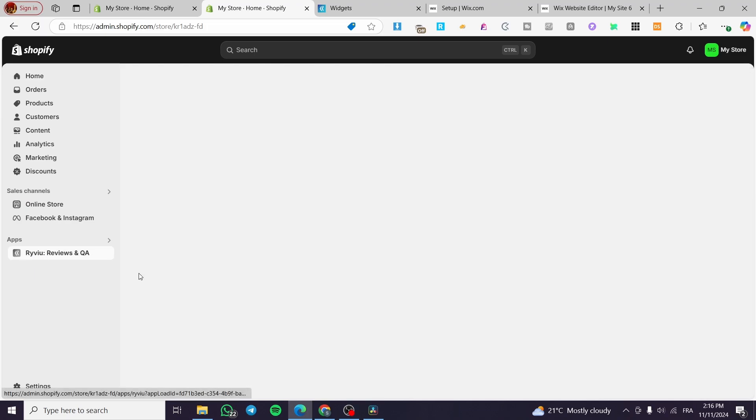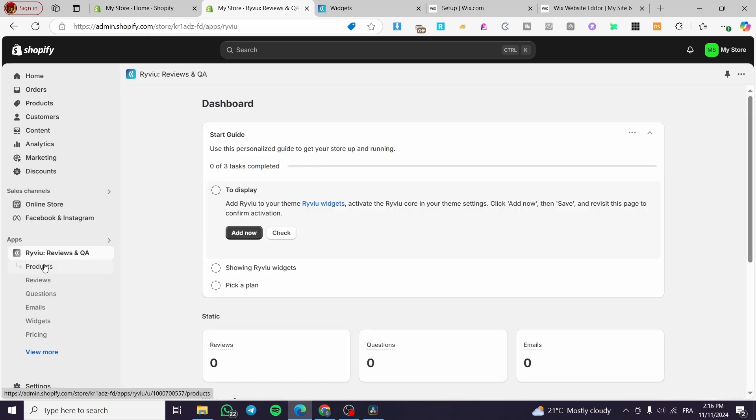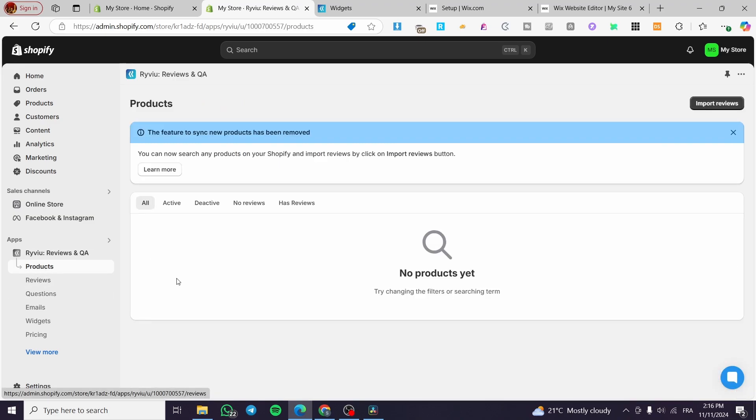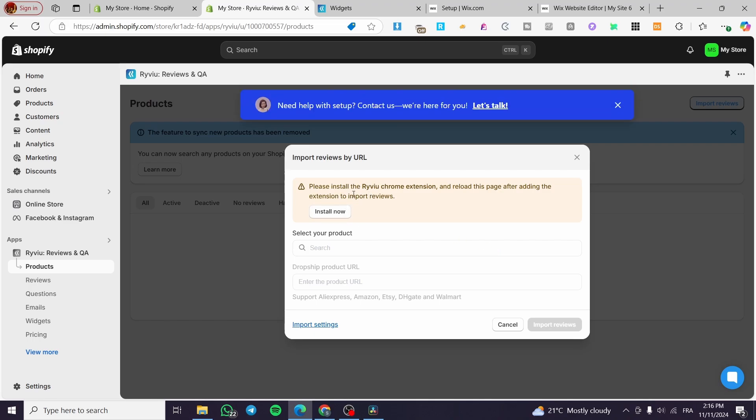So I'm going to let you see how we can set up everything. Now we are going to enter the app again, and after you have set up the three steps, you're going to head over the products and you are going simply right there to import a product. So feature to sync new products. So we are going to import a product. So you are going to install the Review Chrome extension like that. You're going to click on it and install it.